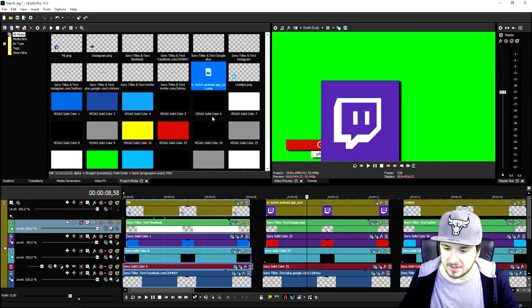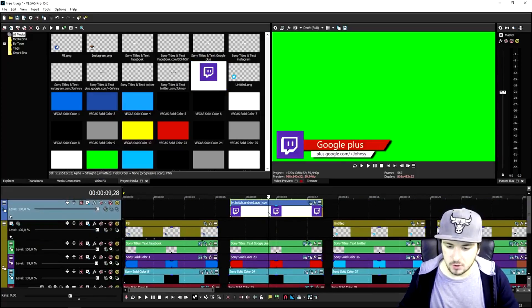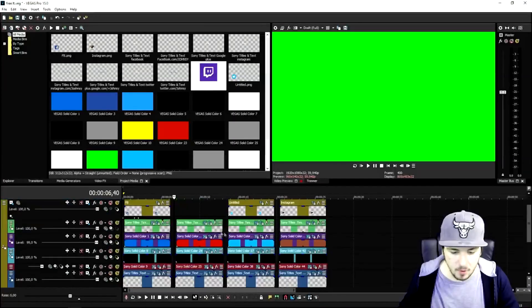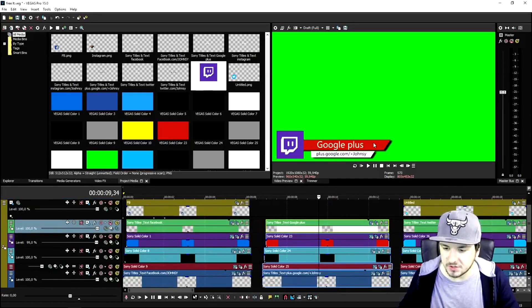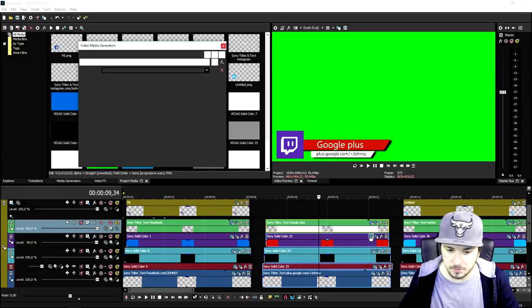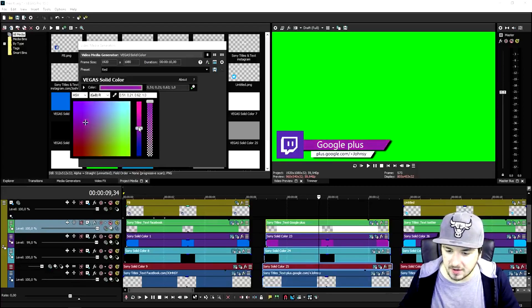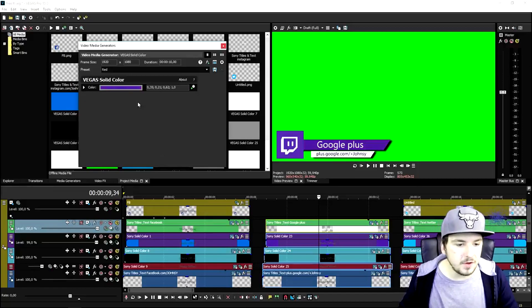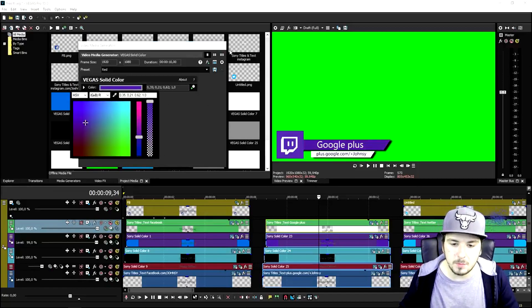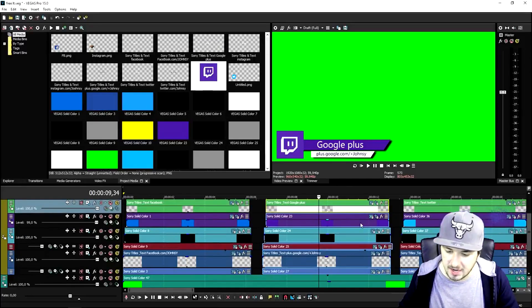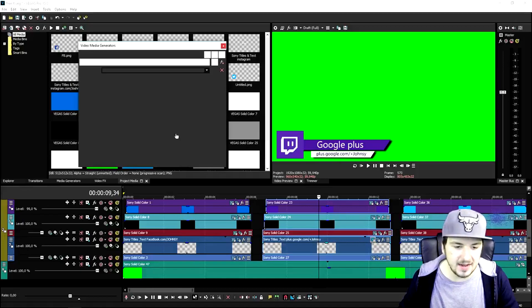The Twitch logo doesn't really fit at first, so what I did is create a new video track and resize the icon using track motion — pretty straightforward. It's appearing on screen nicely. Now we're gonna change the orange color to purple to match the Twitch icon. We'll click on the icon, look for the purple color until it matches. That looks really solid — we just replaced Google Plus with Twitch using a purple solid color.